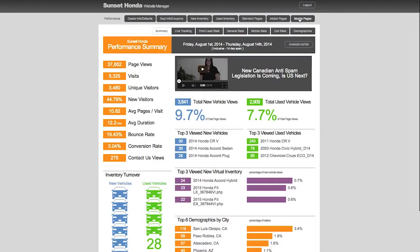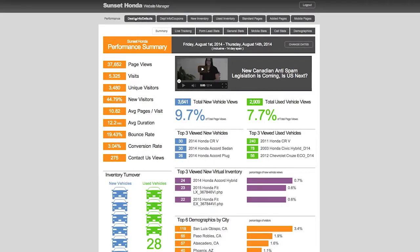So the way we've got this set up is right across the top, these tabs are for adding specials, new car specials, used car specials, adding videos, adding website sliders, customizing pages, adding new pages. So that's really the look and the feel of the website. This is all about analytics.